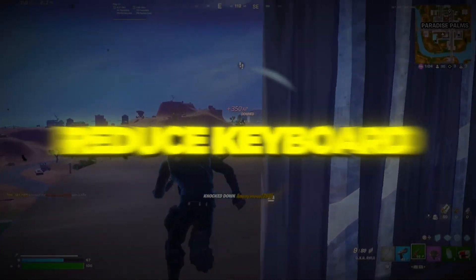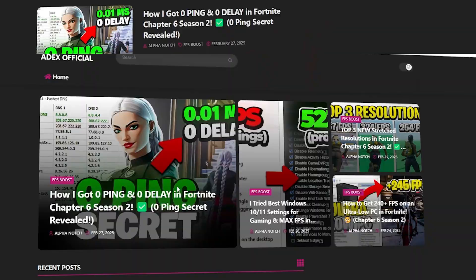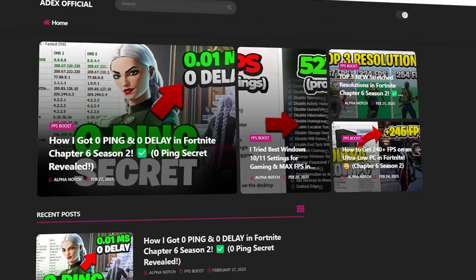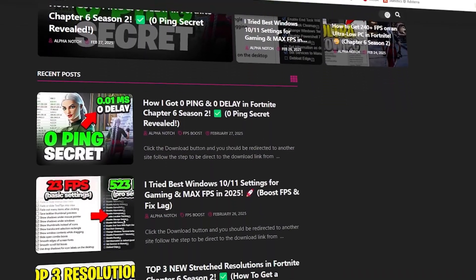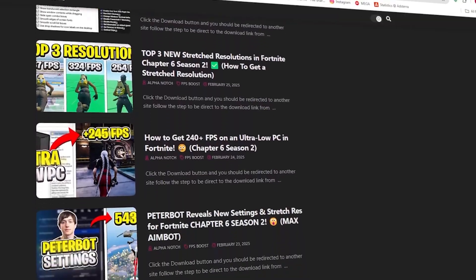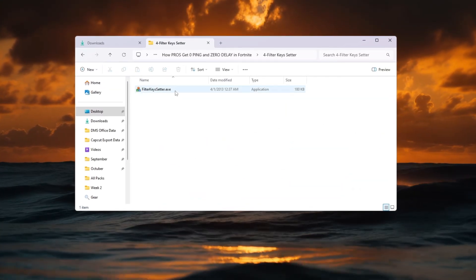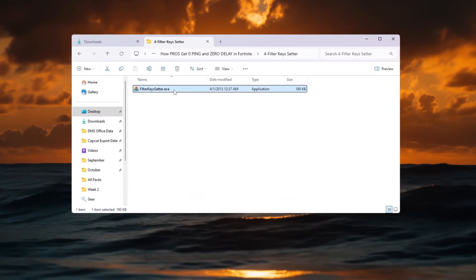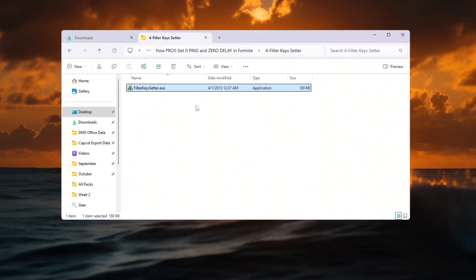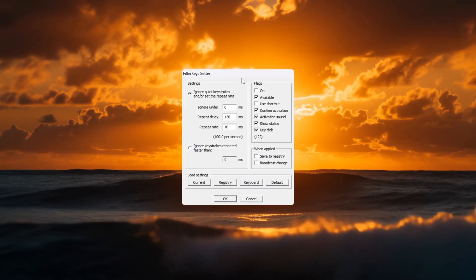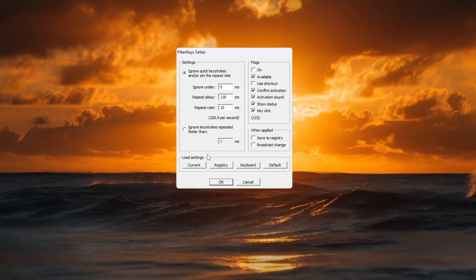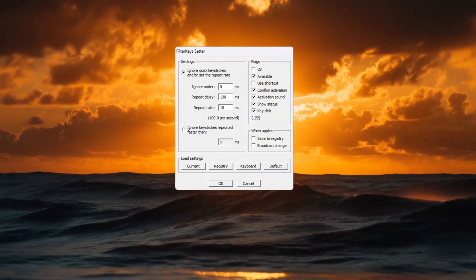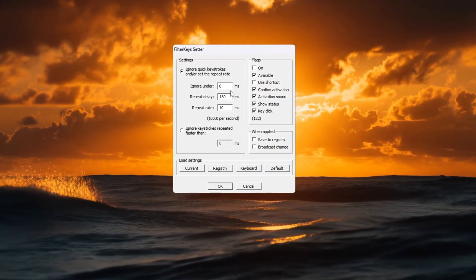Step 5. Reduce keyboard input lag using Filter Keys. You can download all the files in one pack directly from my official website. I've added the safe link in the description for you. Even if your ping is low, keyboard delay can make your gameplay feel slow. To fix this, we'll use a small tool called Filter Keys Setter that helps your keyboard respond instantly. Once you open Filter Keys Setter, make the following changes.